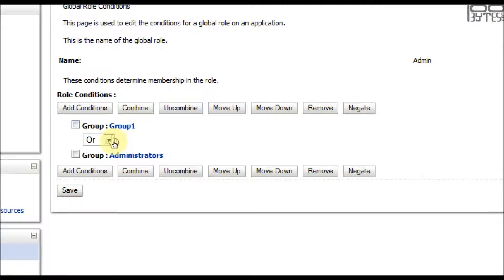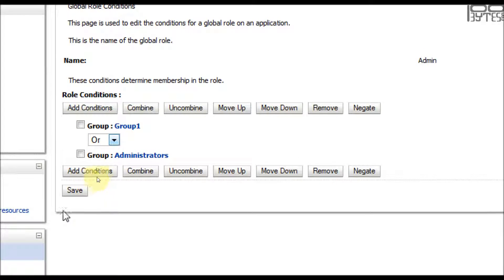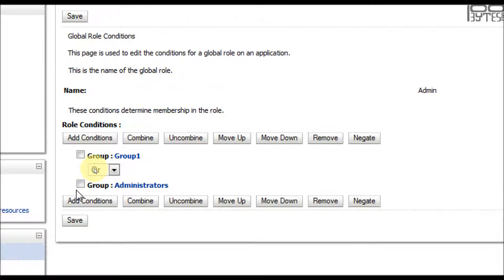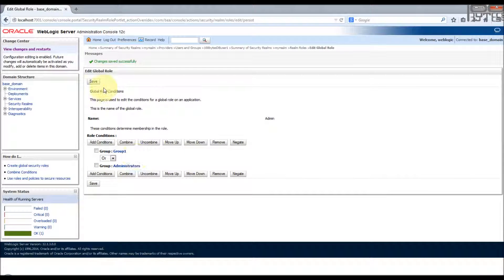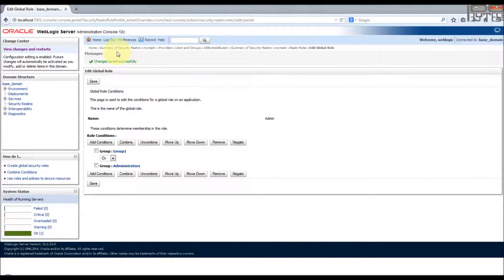Now you see that whether it's or or and, whatever you want to make it as per your need. So after adding it I'm going to click save. Now the role is saved. Let's log out as the WebLogic user and try to log in as 100 bits DB user one.